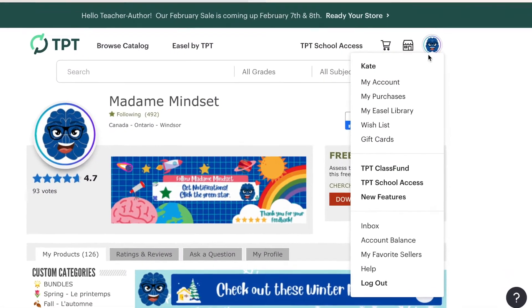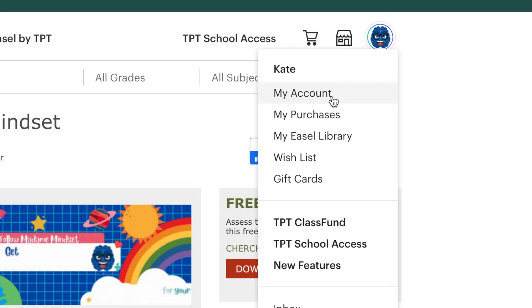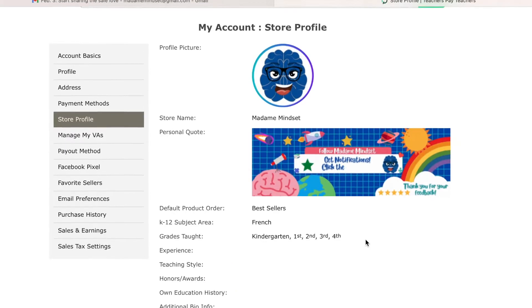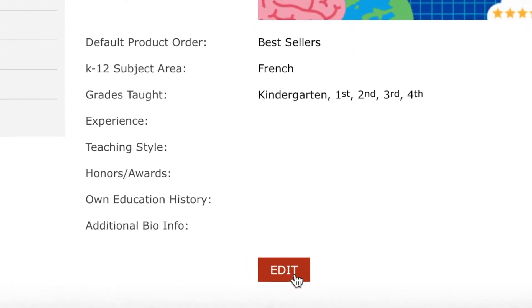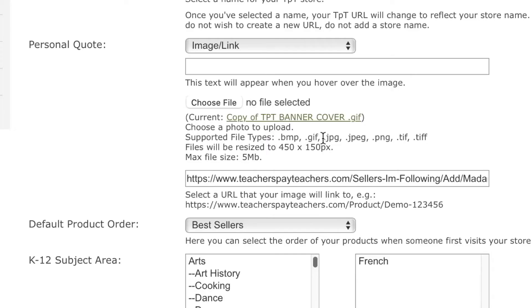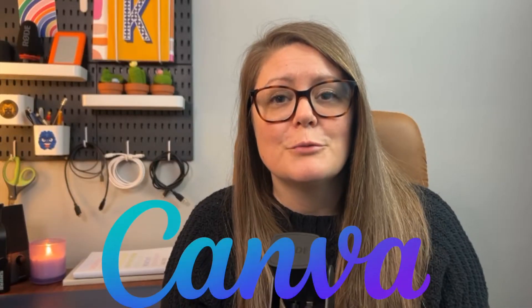On the TPT website, click the store icon and go to My Account. Once you are in your account, look at the menu on the left side of the screen and click on Store Profile. When you're in the store profile, scroll down and click on the red Edit button. I encourage you to write down these two things somewhere important: the file size and the file type. These are the supported file types for your personal quote image, and this is the file size for the image. After you've written all this information down, head over to canva.com to make your image.